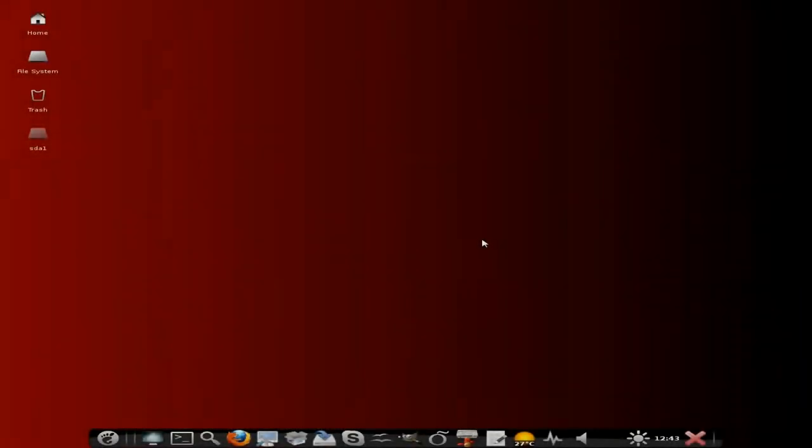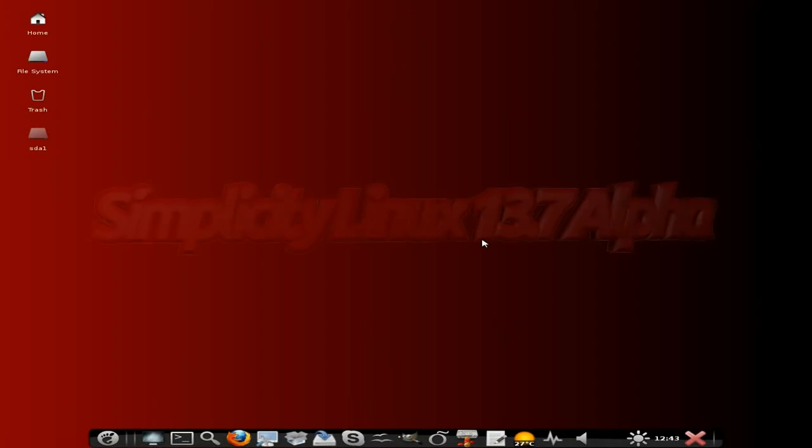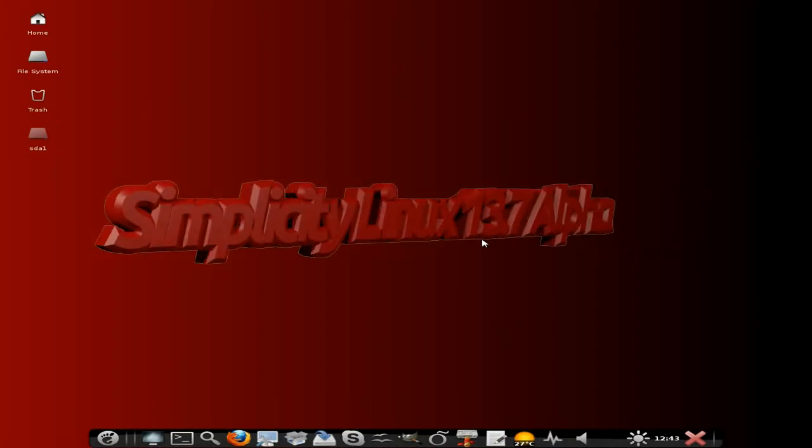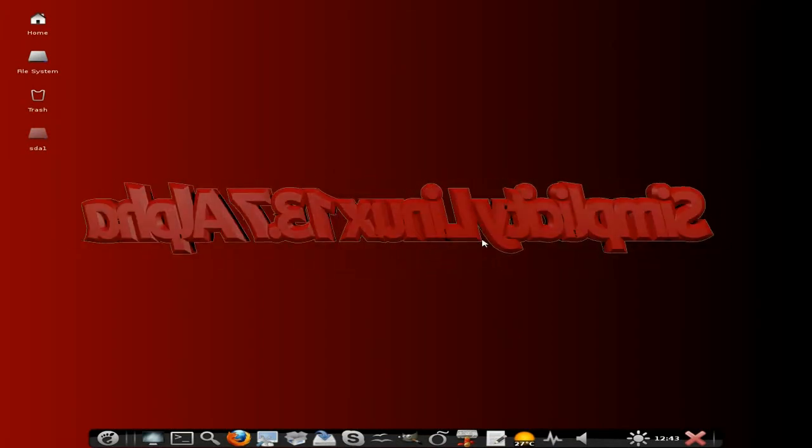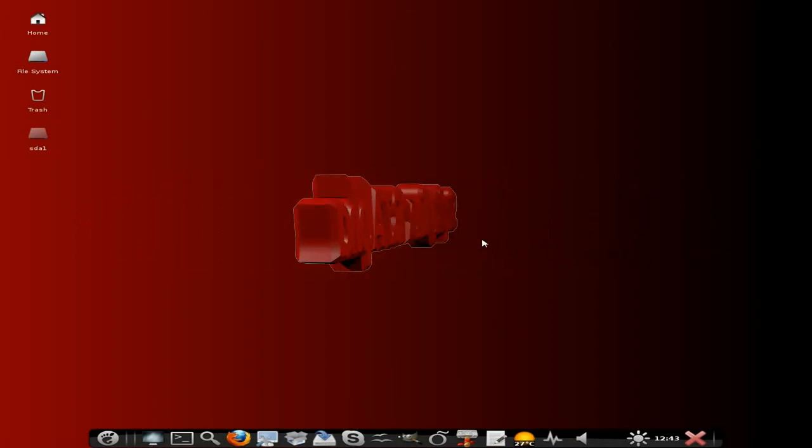Hey, it's Nicholas back again today. Today we have another distribution for you to look at. Today we have Simplicity Linux 13.7 Alpha.